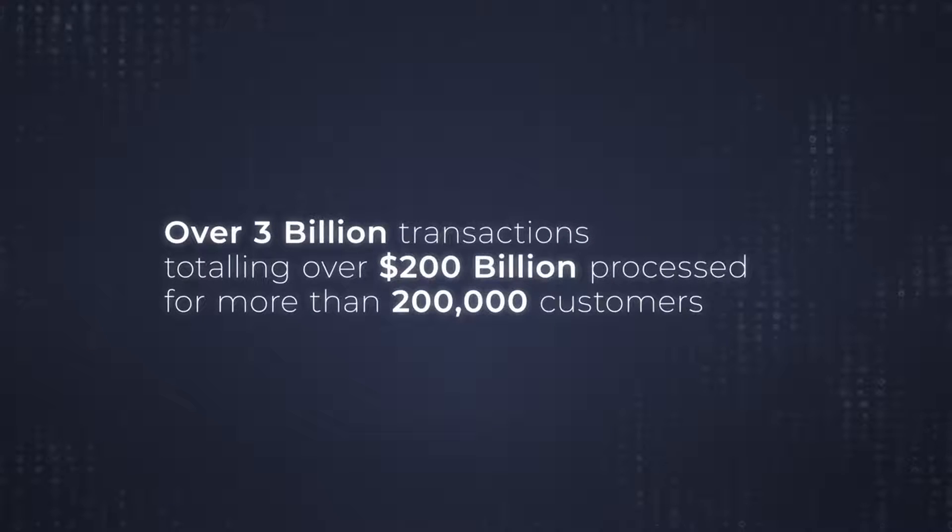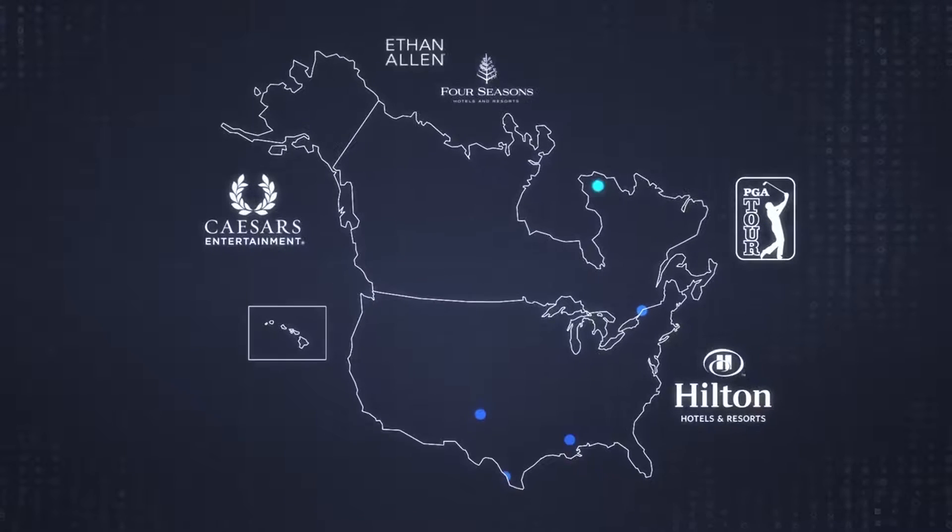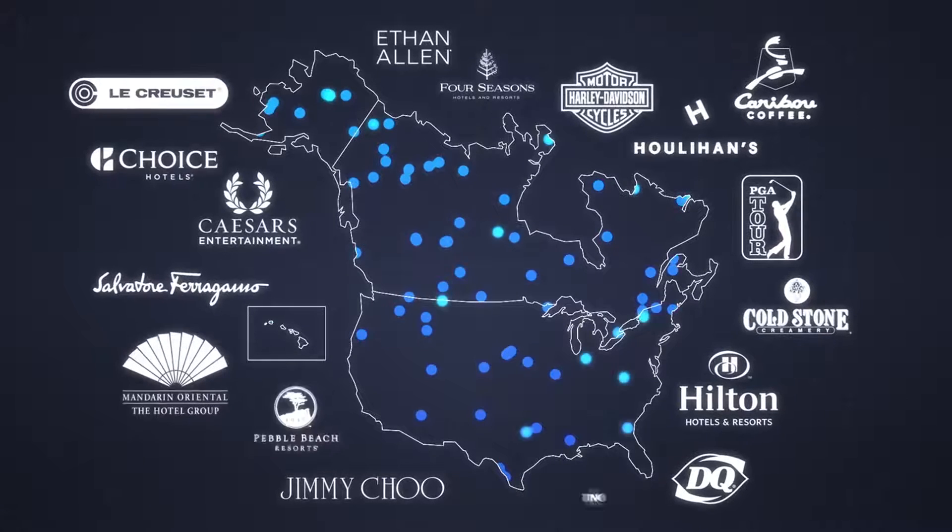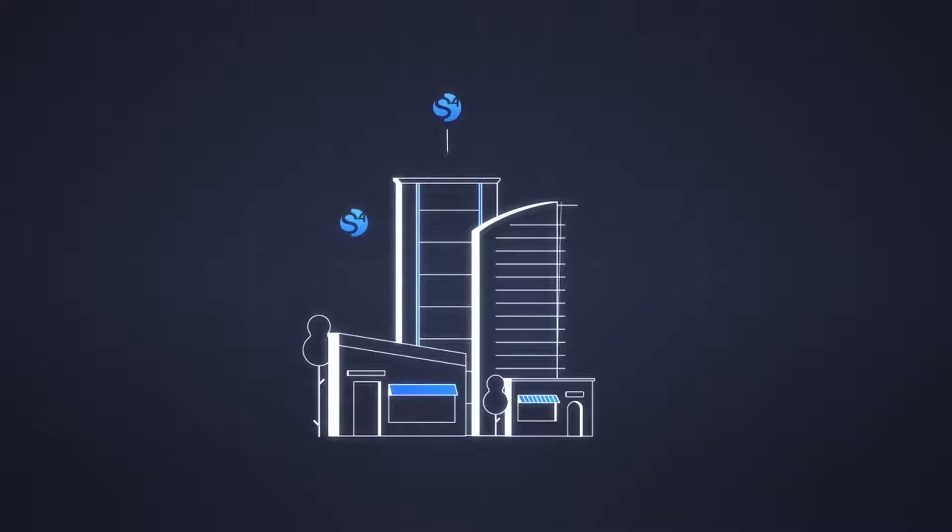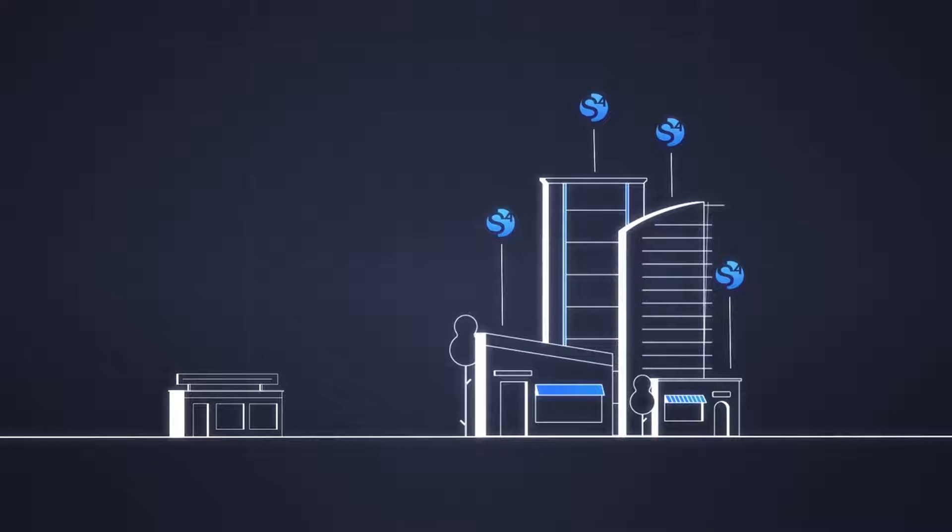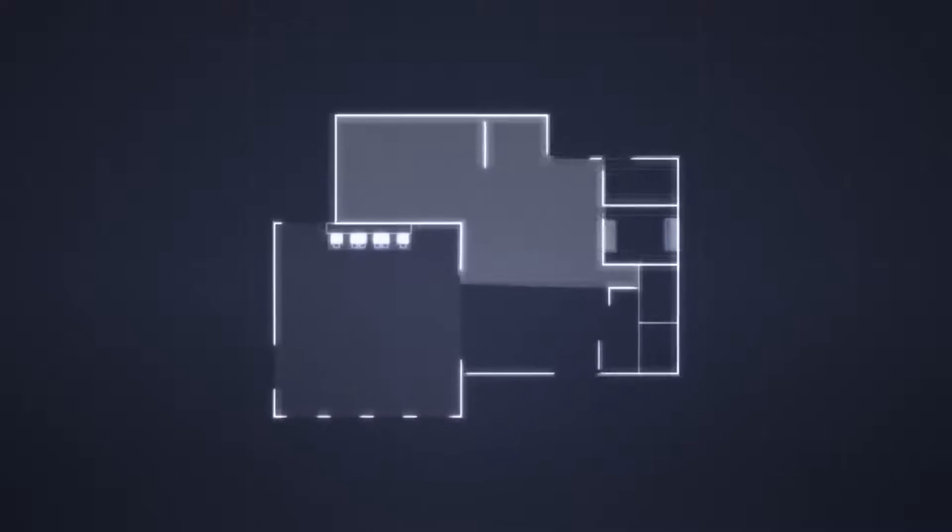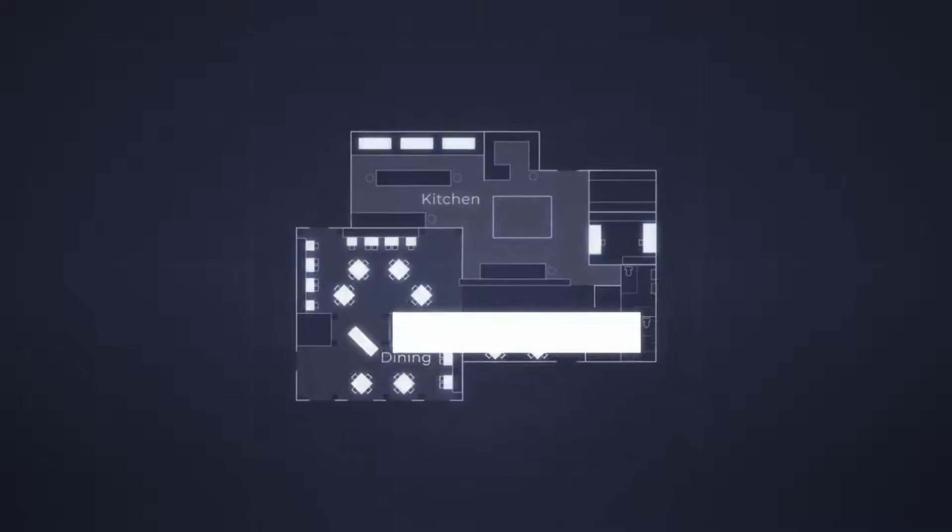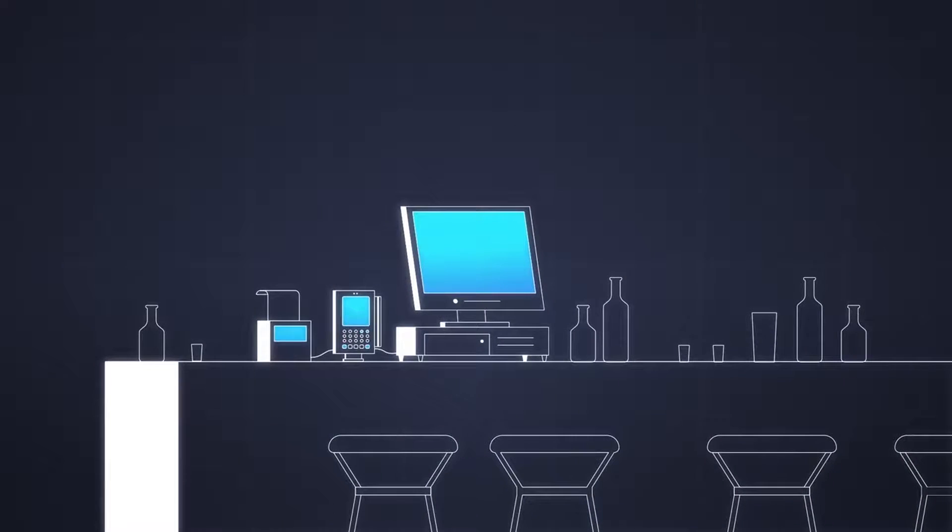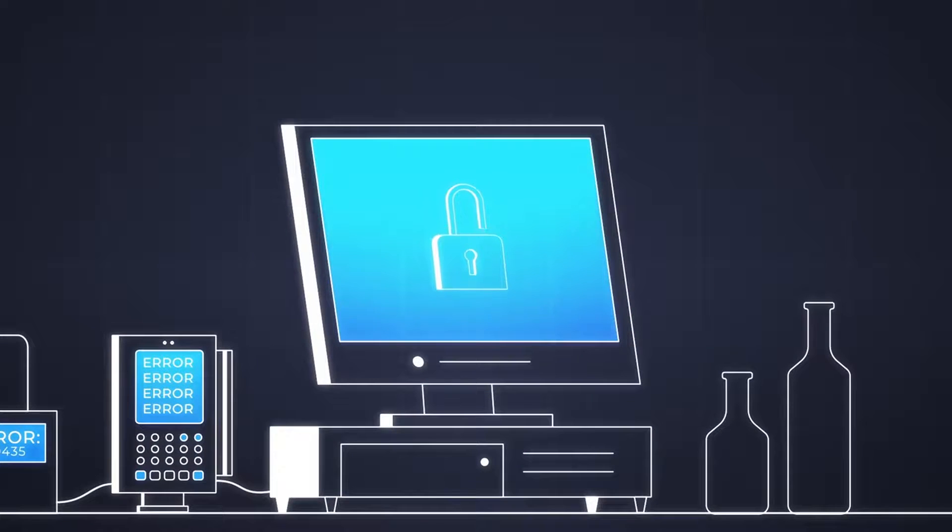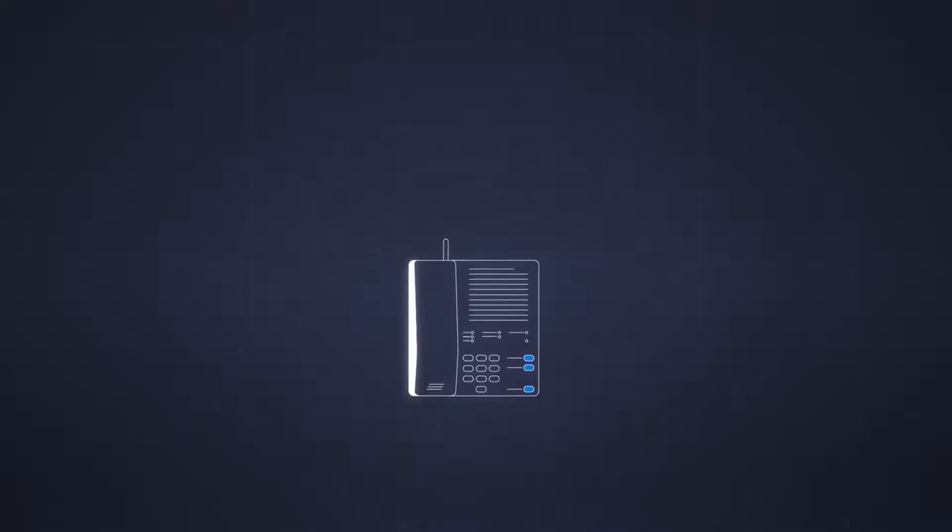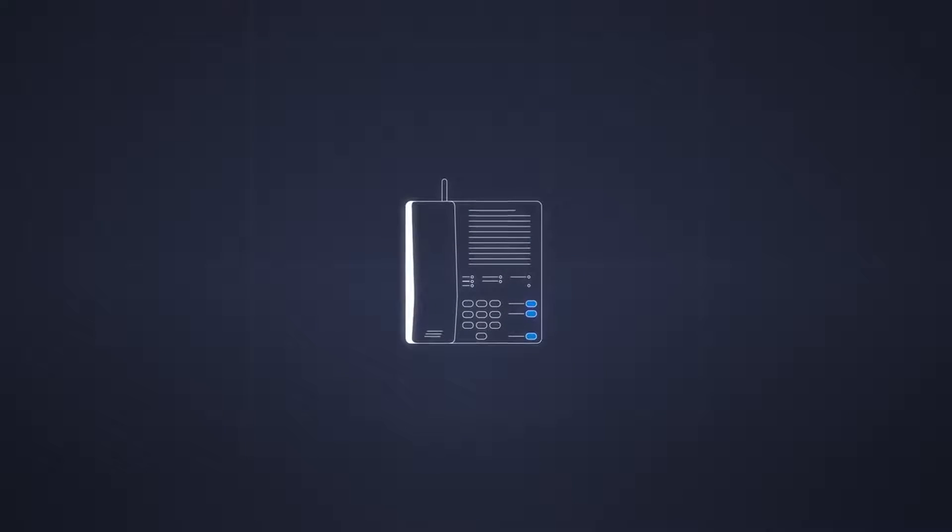Another important aspect of payment gateways is transaction fees. Transaction fees are charges that payment gateway providers levy on each successful transaction processed through their gateway. These fees can vary depending on factors such as the volume of transactions, types of payment methods accepted, and the specific pricing structure of the payment gateway provider. It's important for businesses to carefully consider transaction fees when choosing a payment gateway provider to ensure profitability.